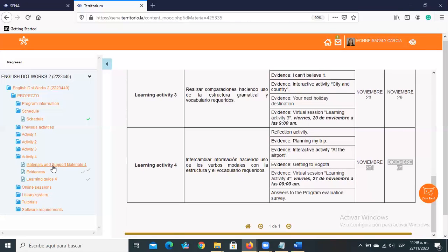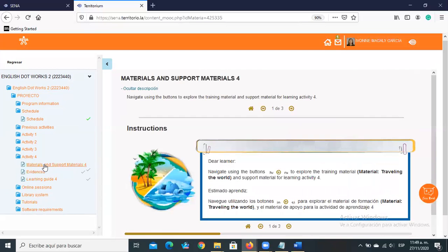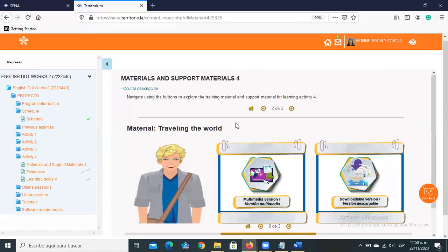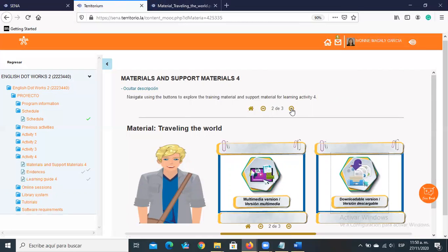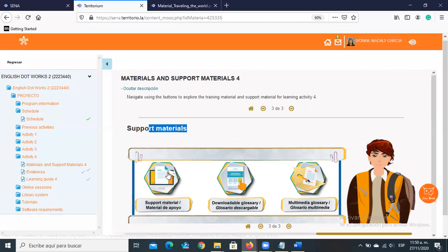Remember that when you go to Activity 4, you'll find Materials and Support Materials, Evidence, and Learning Guide. The most important section is where you find the main unit material and the support material. The material is called Traveling the World. Let's navigate using these buttons and review the downloadable version. Remember you also have additional support material.